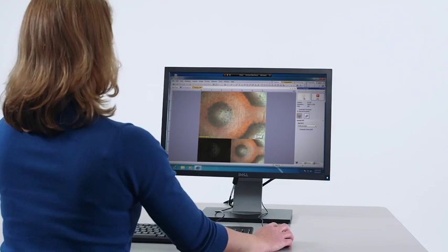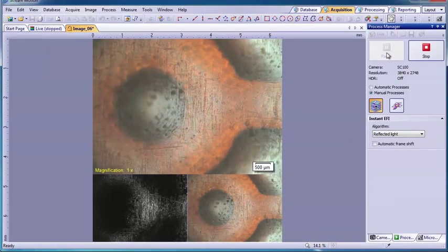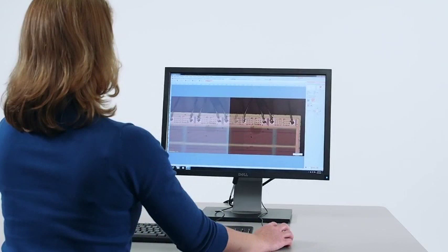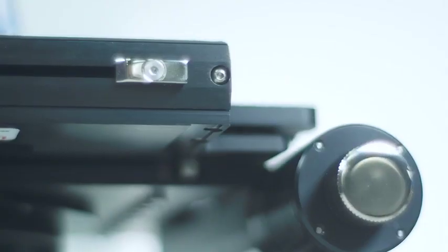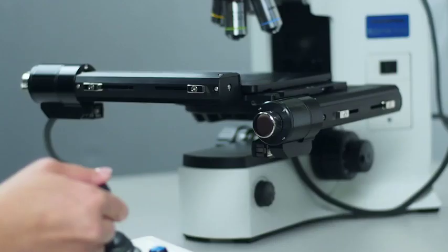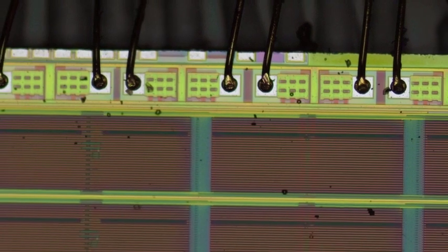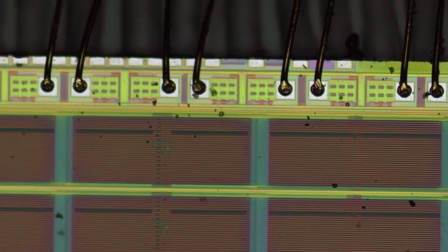For an image that exceeds the depth of field limitation, Extended Focal Imaging generates a single stacked image which is in focus at all levels simultaneously. For large samples, the Multi-Image Acquisition process allows you to quickly combine images by seamlessly stitching them together. EFI and MIA can also be used in combination with motorized components to automatically create a 3D, all-in-focus stitched image, decreasing task completion time and increasing repeatability.